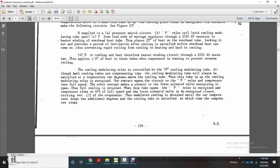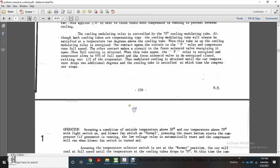When the cooling modulating relay is energized, one contact opens the circuit to the P relay so the compressor runs at full speed, while the other contact energizes the freon solenoid valve to open for full cooling. When the tube opens the P relay, the compressor slows to 60% of full speed and the freon solenoid valve is de-energized and closed, cutting out half the evaporator for modulating cooling. As the car temperature drops two additional degrees, cooling is satisfied and the compressor stops.